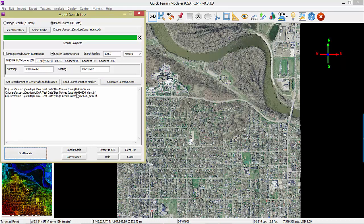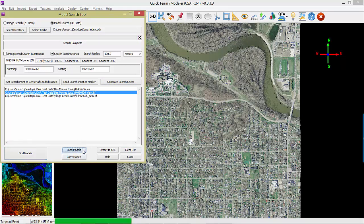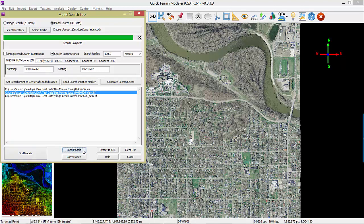This will be a very accelerated search, especially when searching through large amounts of data. Simply load the DEM that was found and add that to the scene.